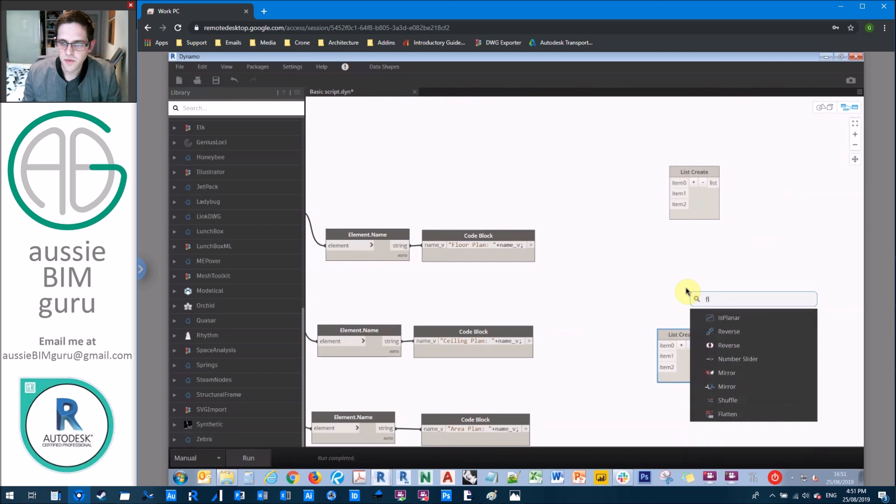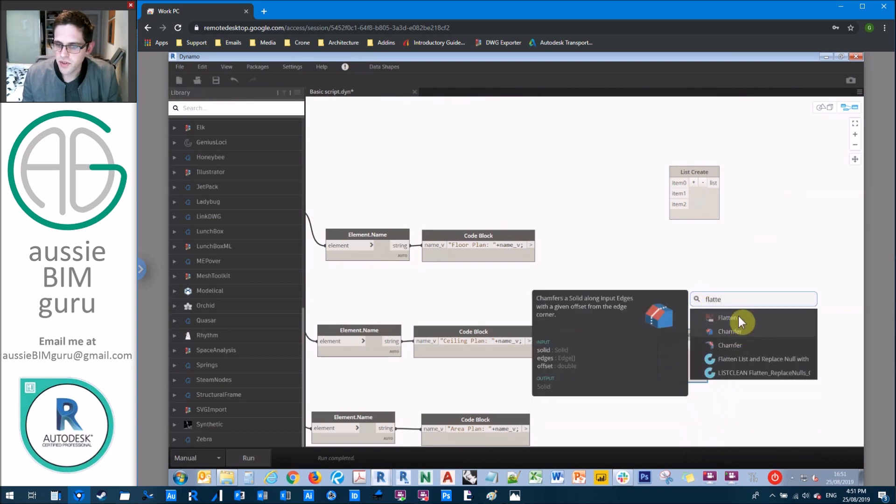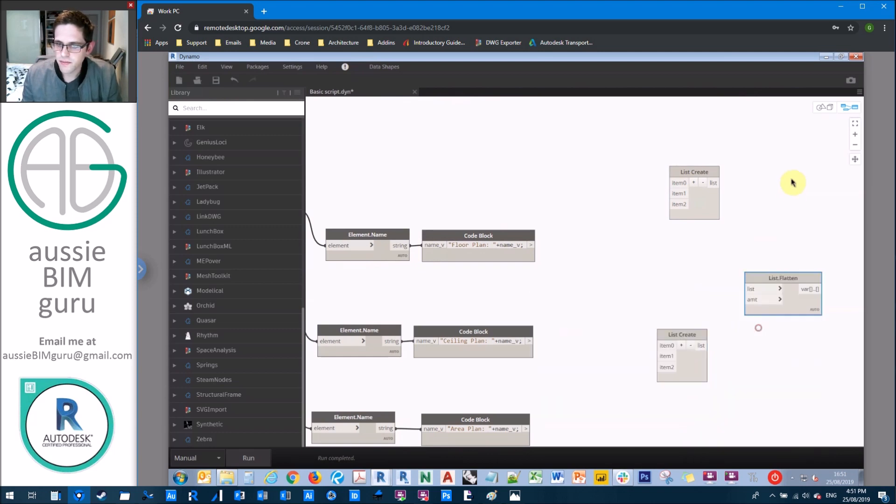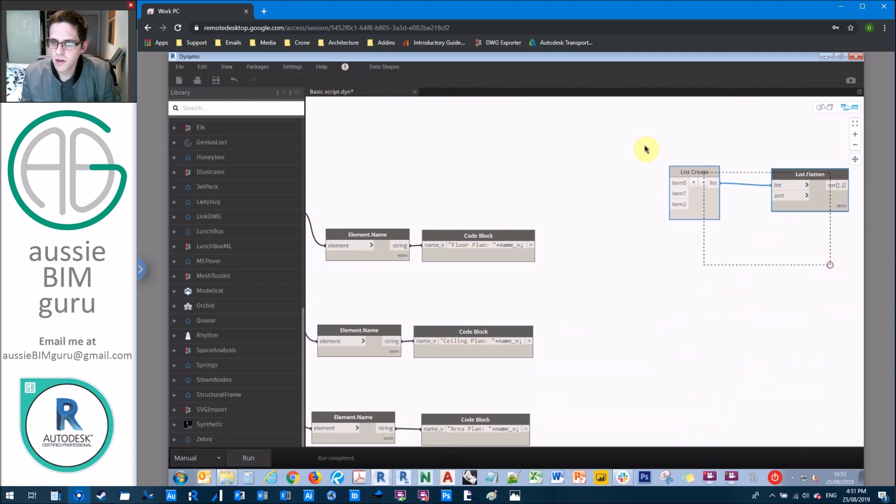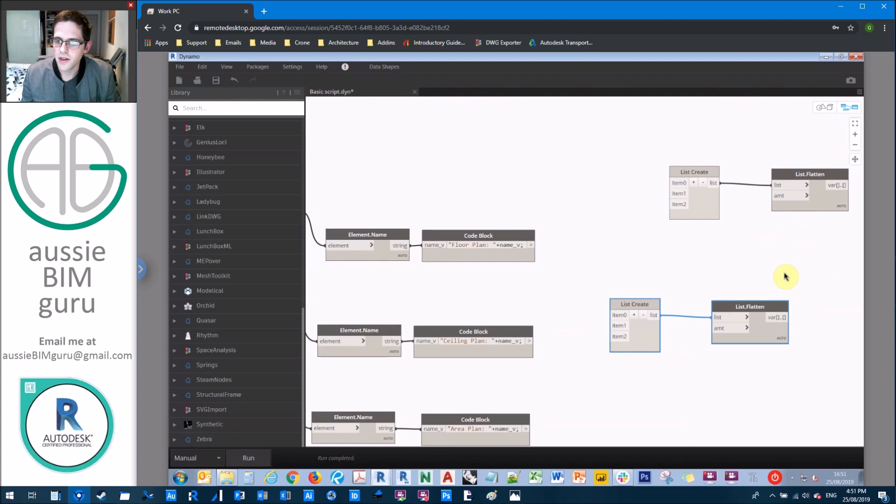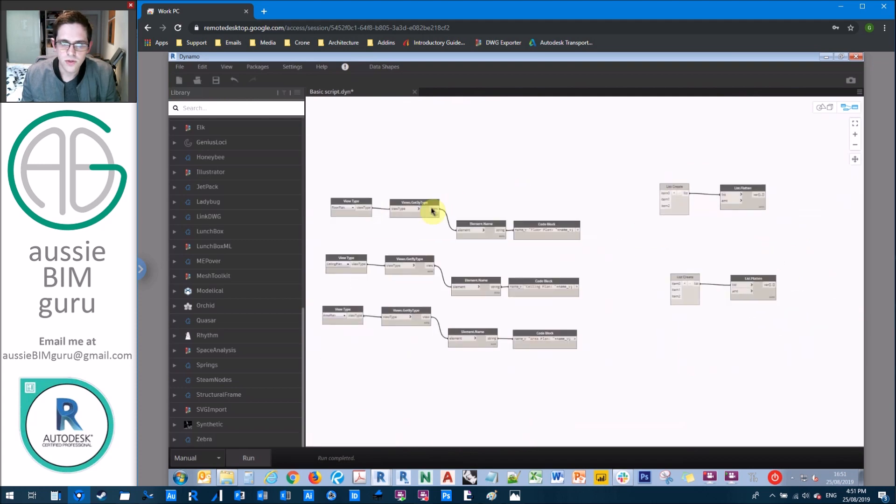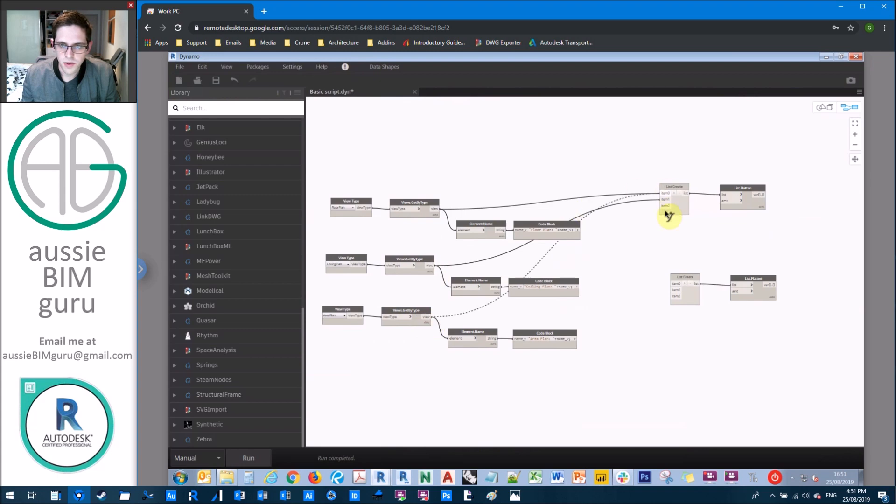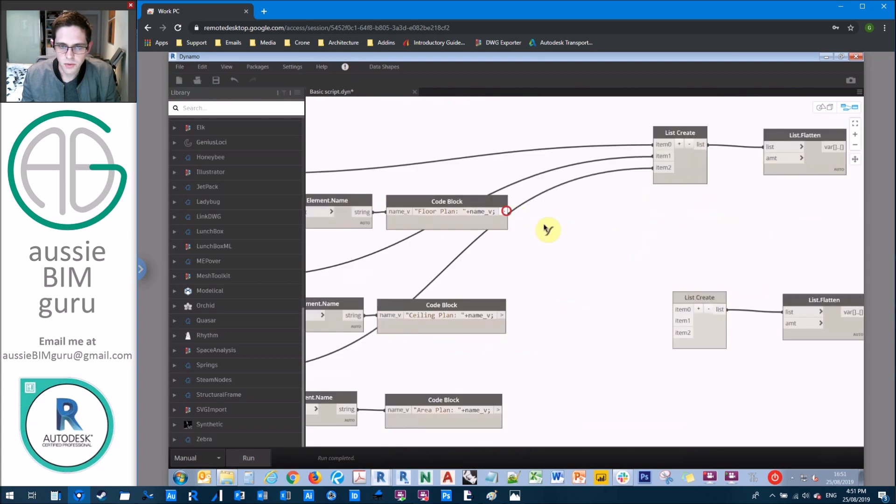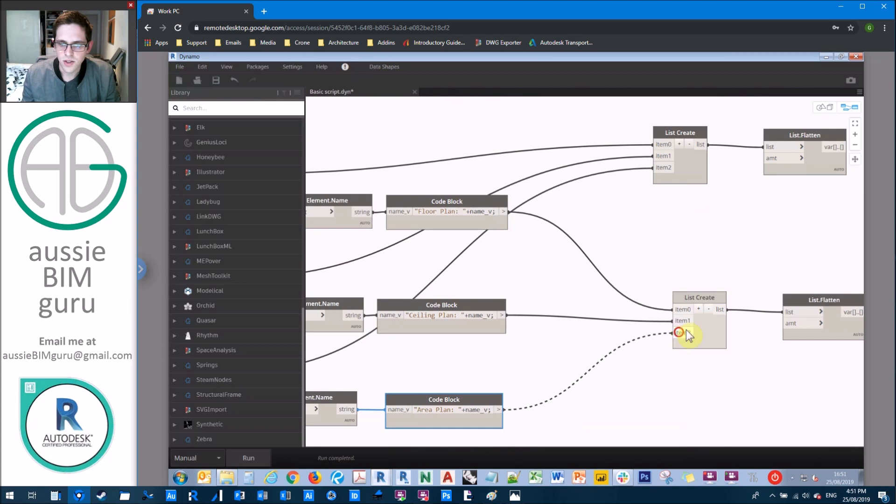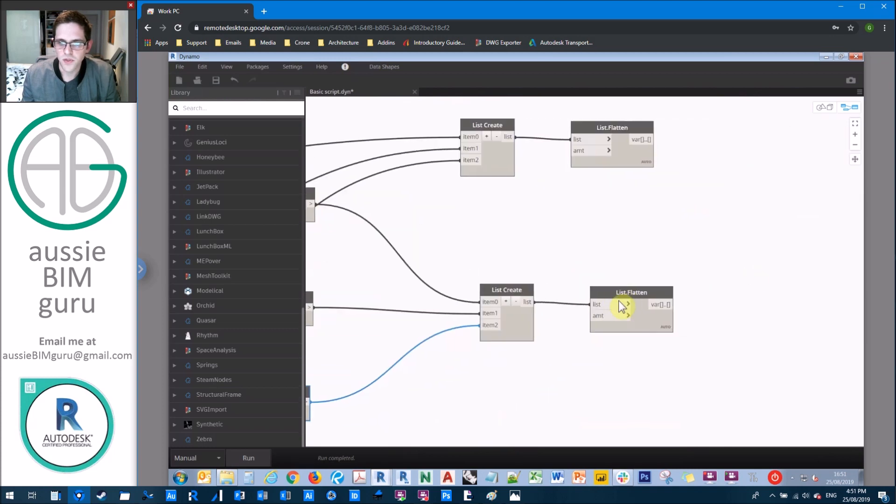So we're just going to make two list creates with three options in each. And we're going to flatten the output of those as well. So we'll just generate another set of those. So our first list is going to be the views. So we'll go and grab all those three types of views.